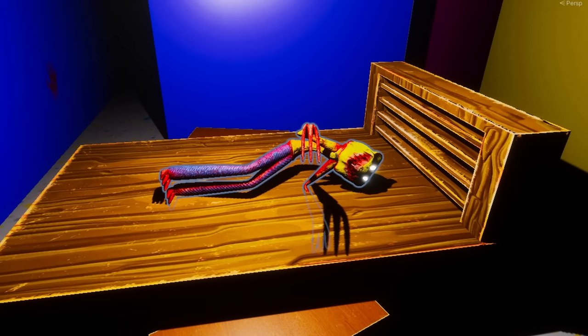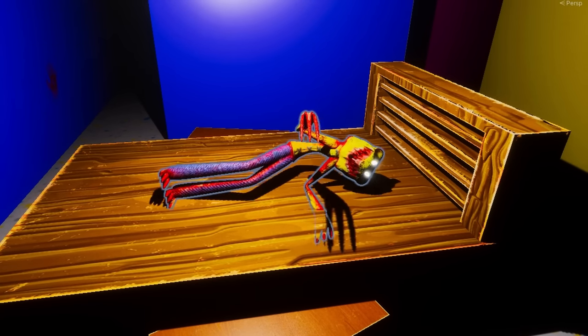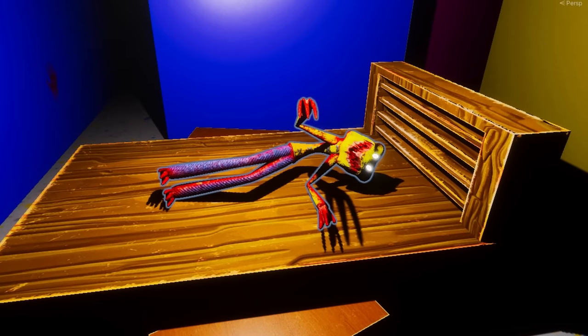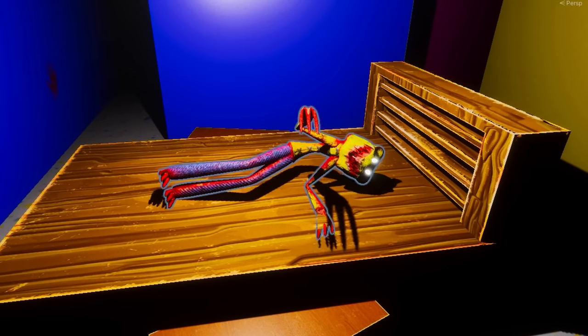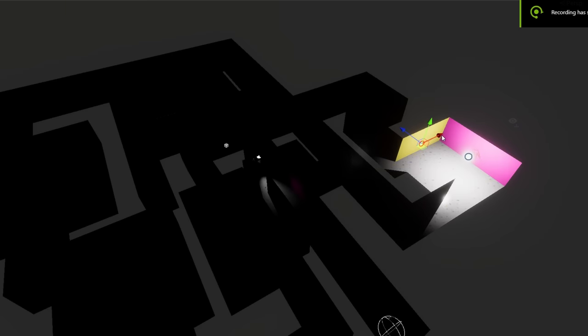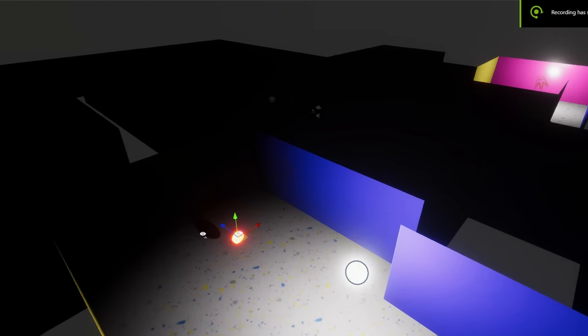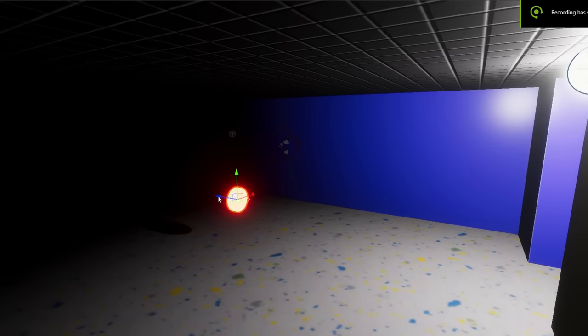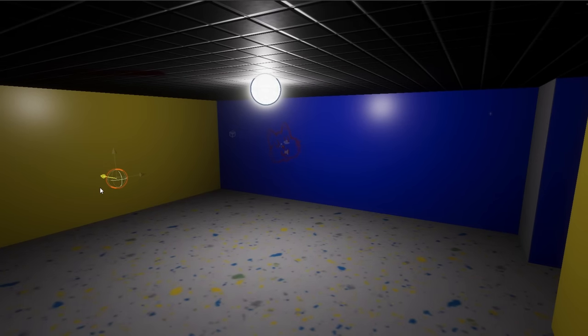This poor, poor monster is very angry because he finds it really hard to sleep with the lights on, so you've been tasked with helping the monster fall asleep by turning all the lights off in the building. Man, I need to write a movie or something.